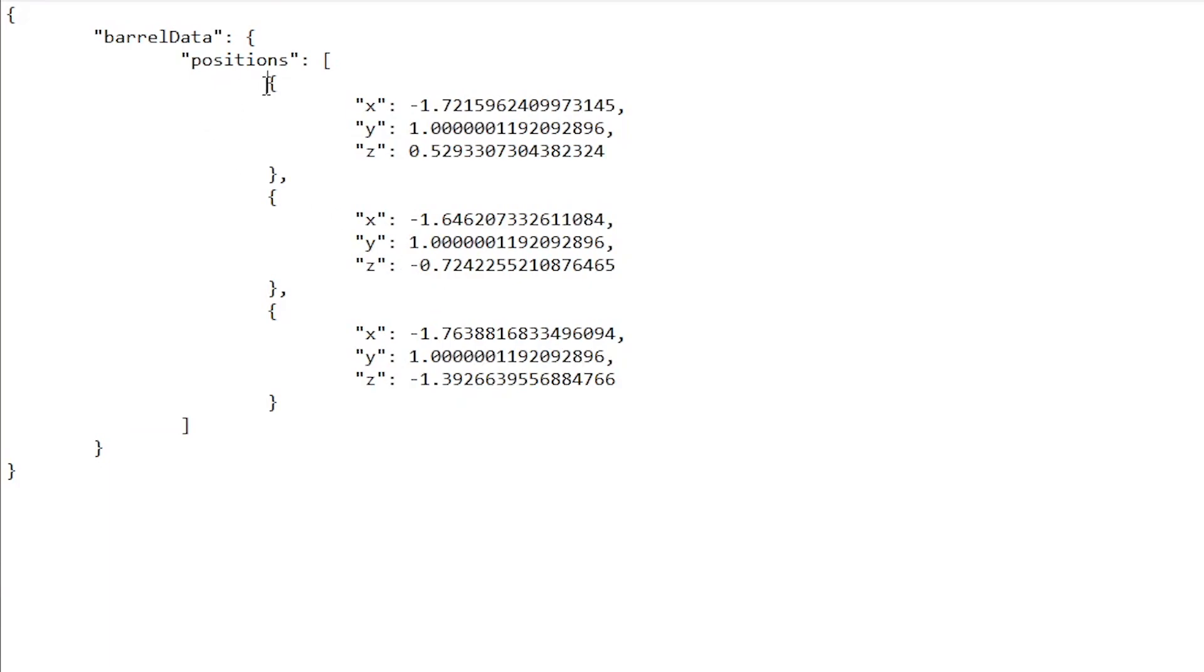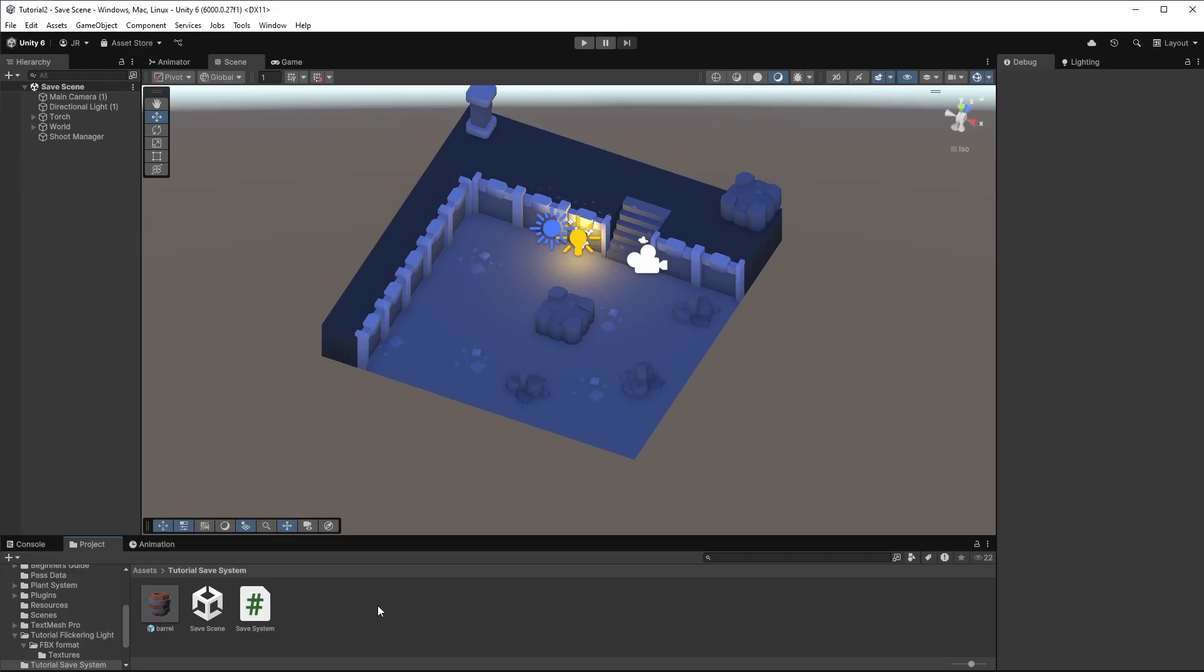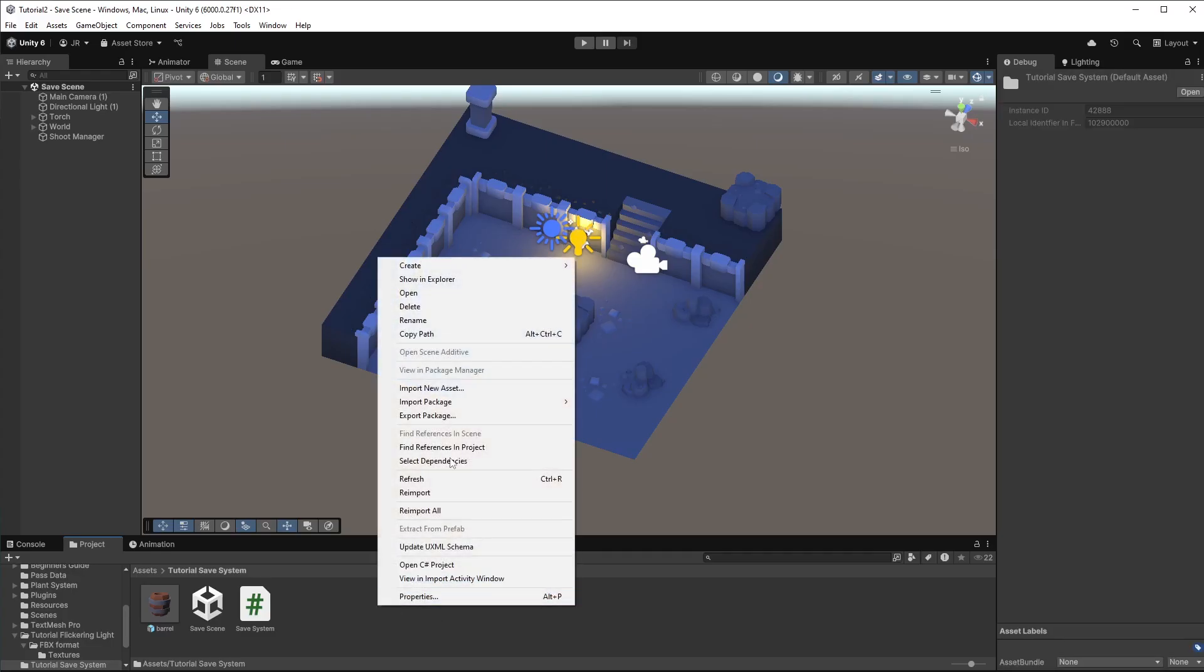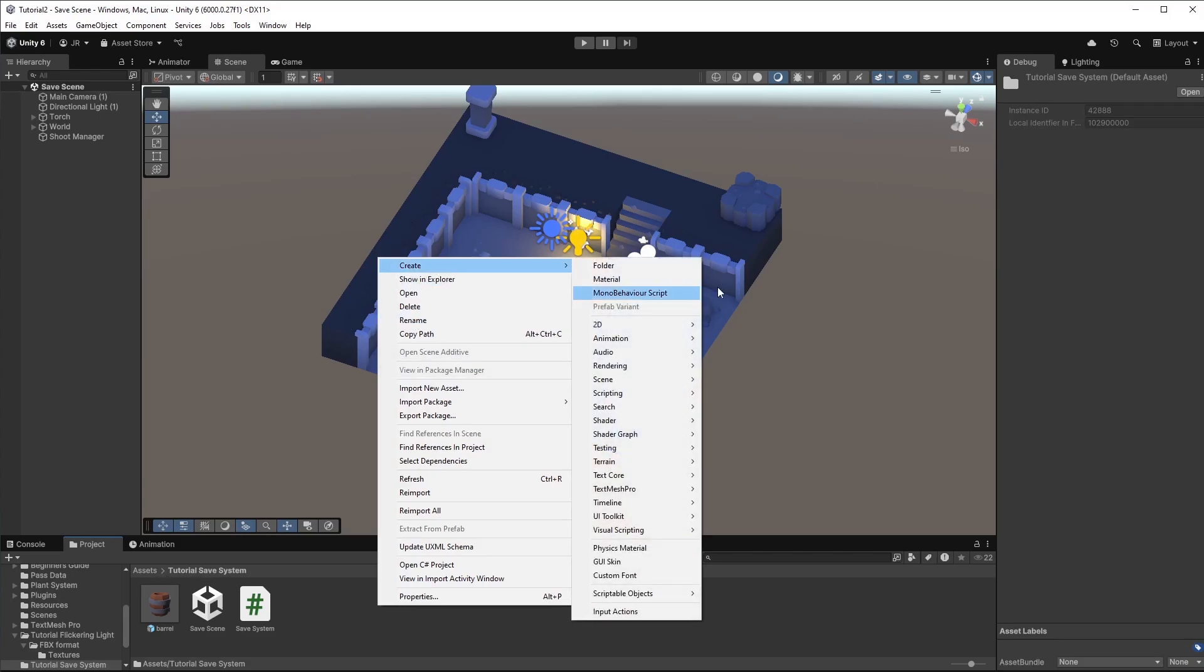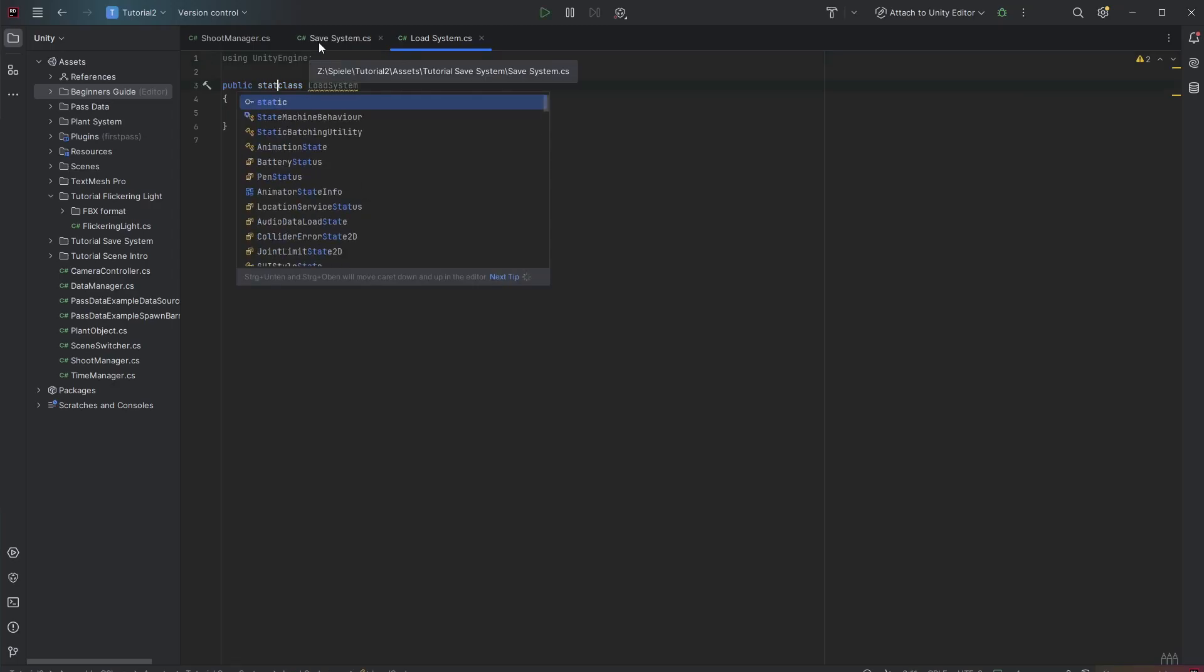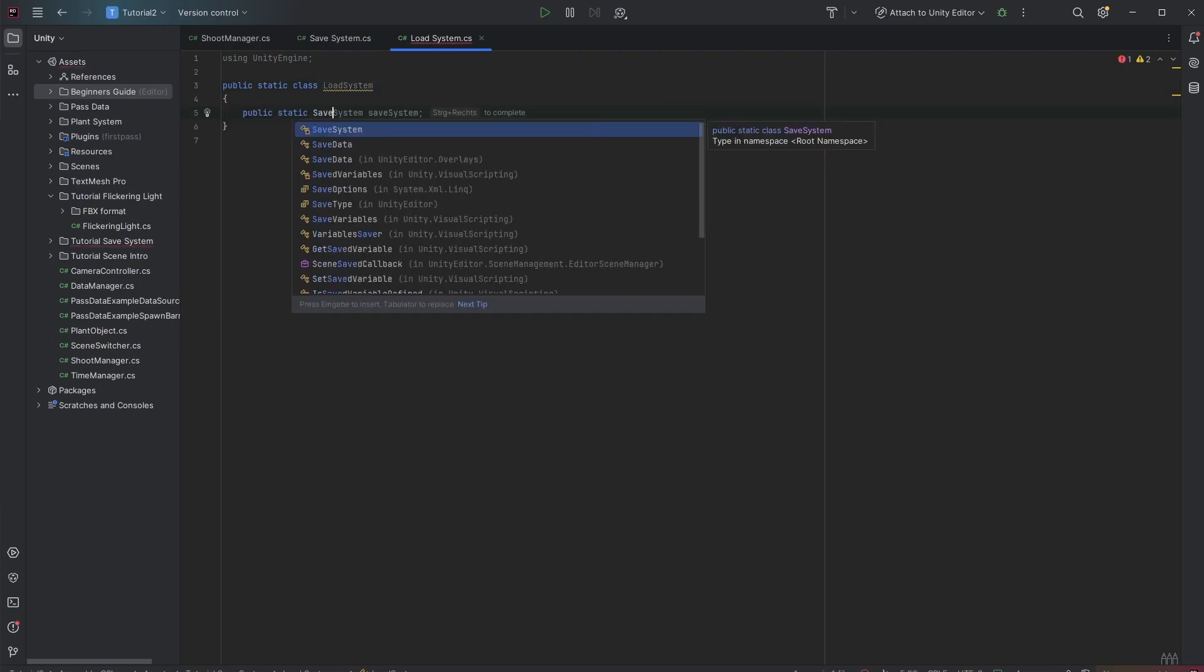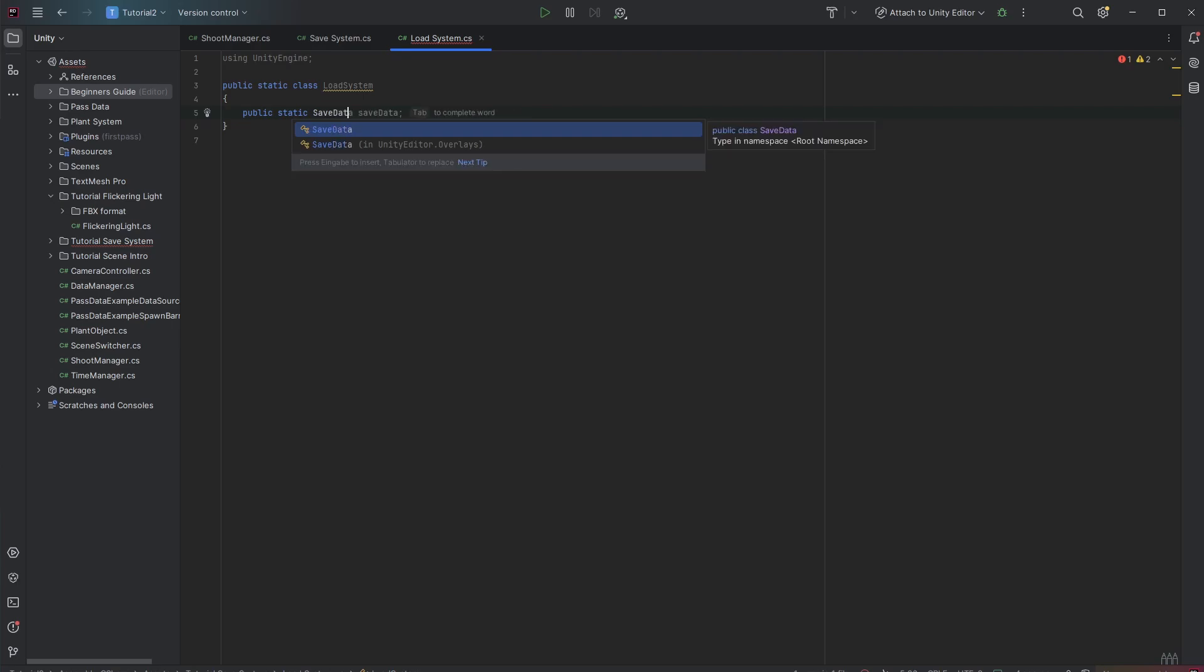So now we can use this data to spawn the barrels again. Therefore we want to create a loading system. So let's create a new script and call it load system. As the save system, this is a static class. In here we only have one function. And this is called LoadGameState. And we want to return the save data we created earlier in the save system.